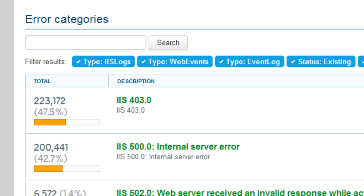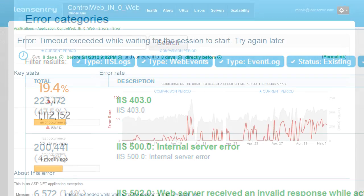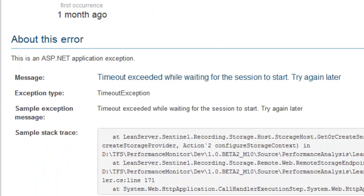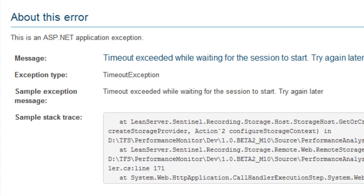LeanCentry helps you crush bugs in your application by categorizing and tracking every error in your app. For each error, you get all the technical details you need to troubleshoot it, in plain language.